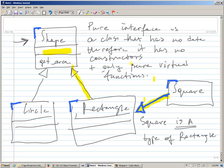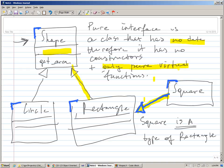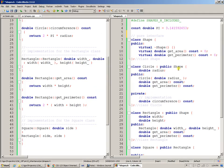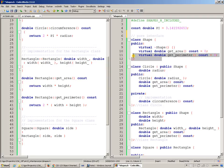So at design time, and basically when you program classes, the classes that have no data, therefore no constructors because there's nothing to construct. Constructors initialize data, there's no data. And only pure virtual functions. Those classes are normally recognized by programmers, by designers of applications as pure interface classes. And Shape, in our case, is an example of such class.